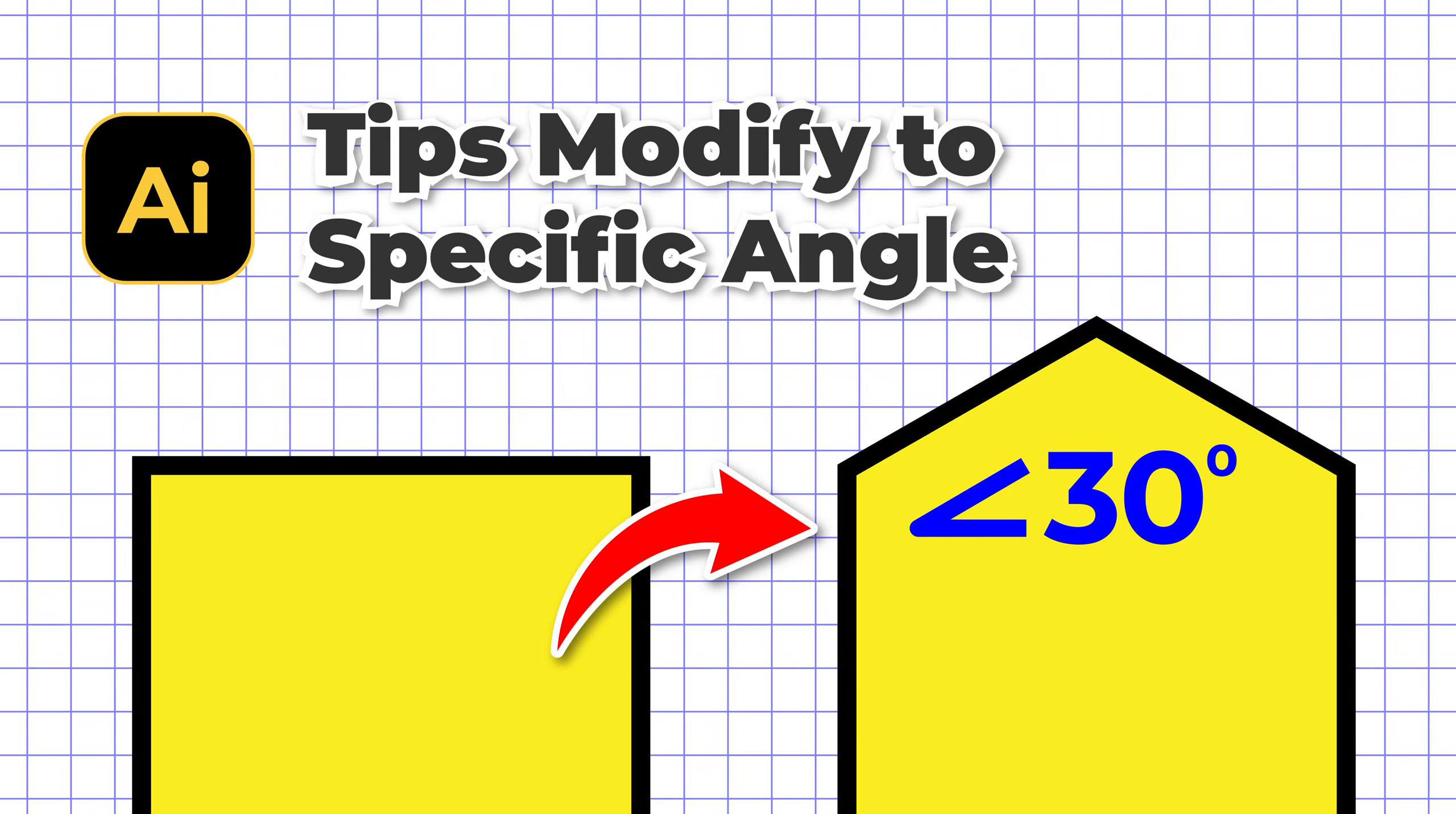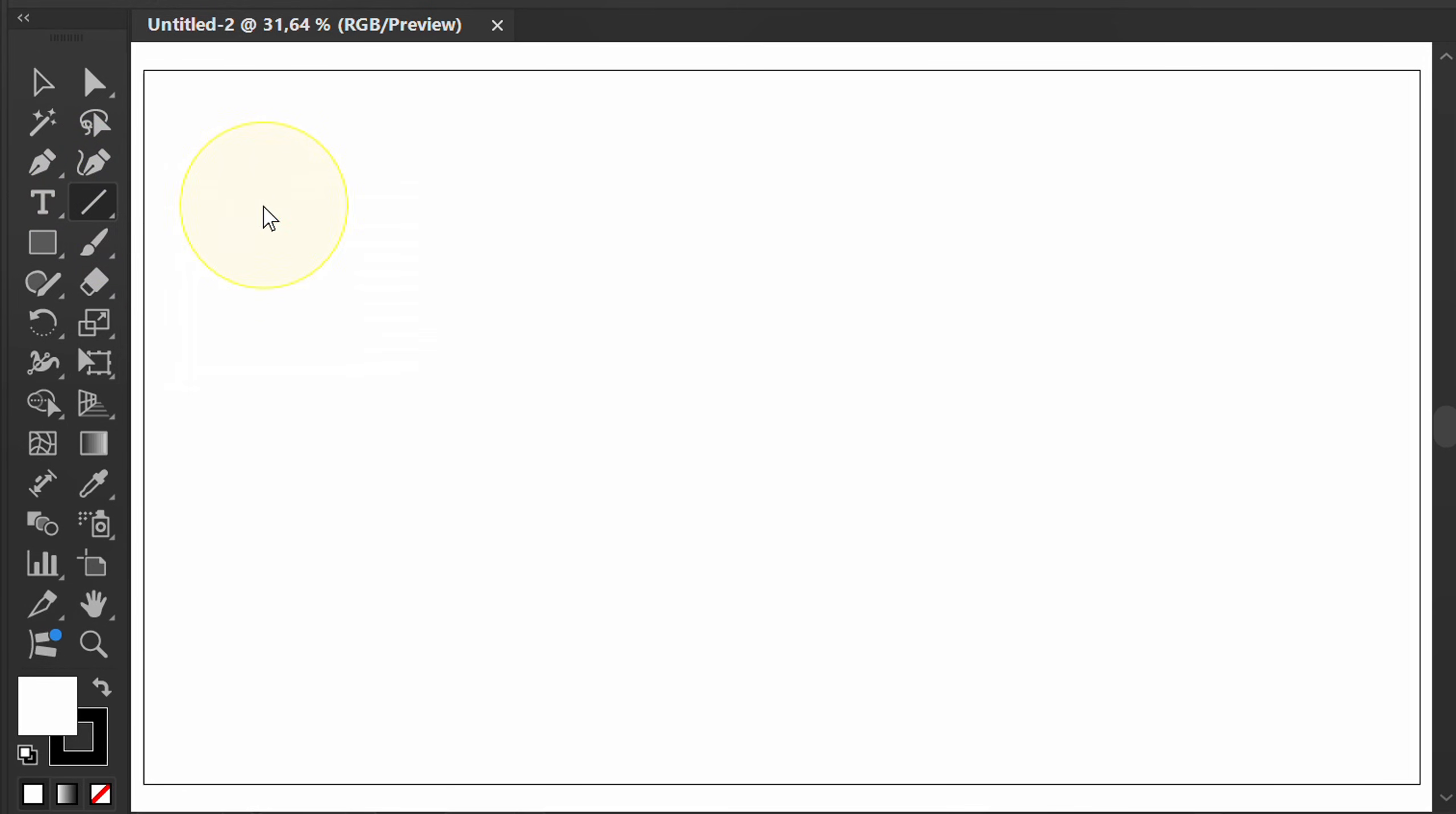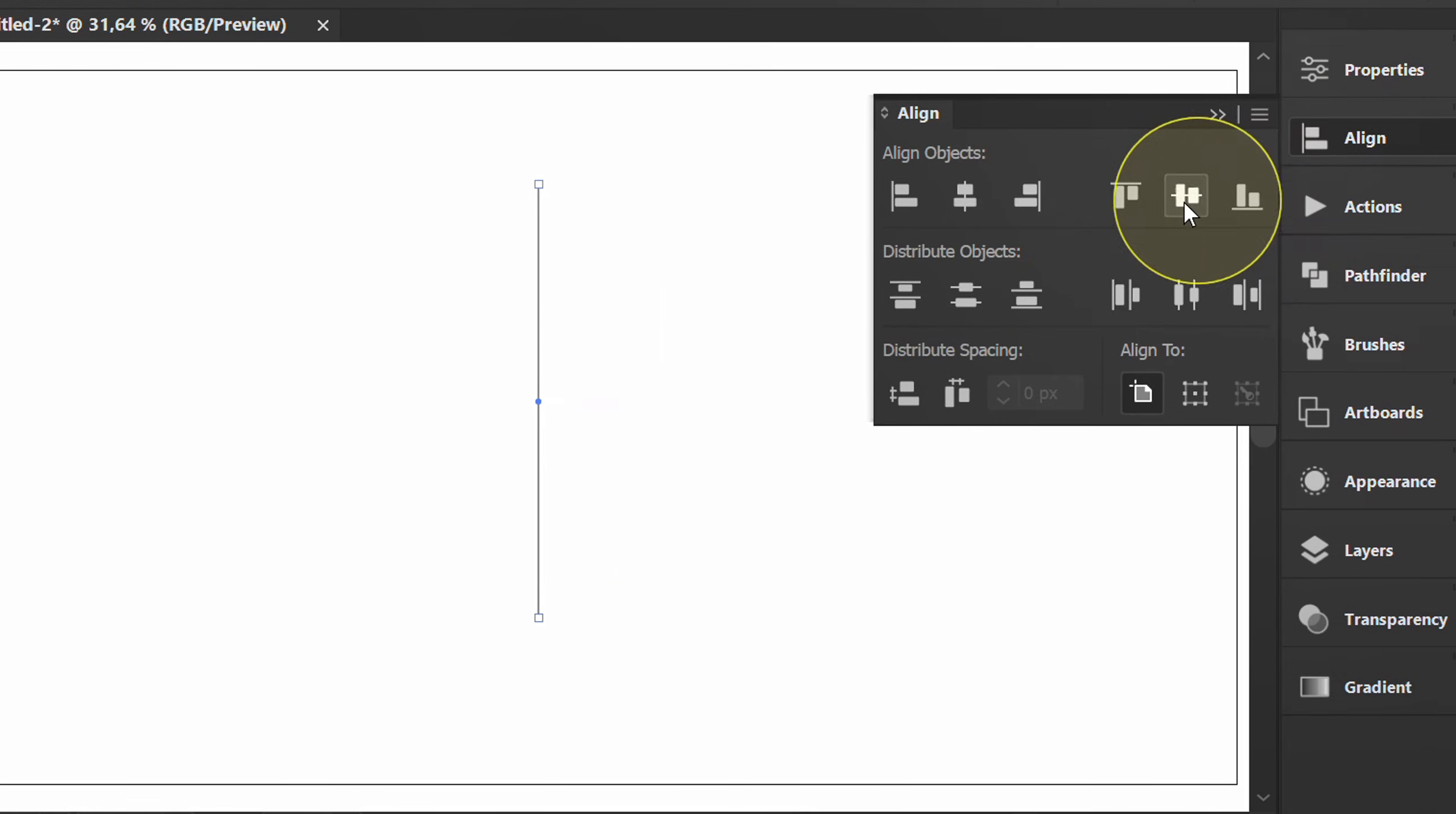Follow the steps on how to modify a shape with a specific angle in Adobe Illustrator. First, prepare a vertical line as a guideline. Place it in the middle of the artboard.